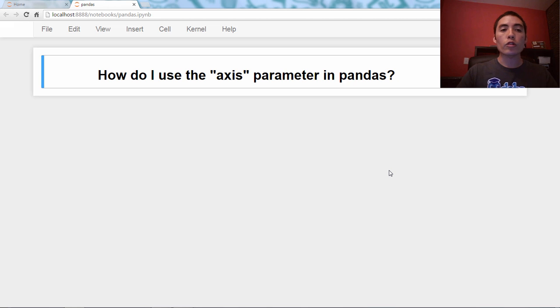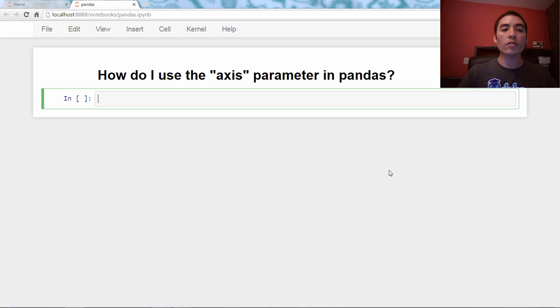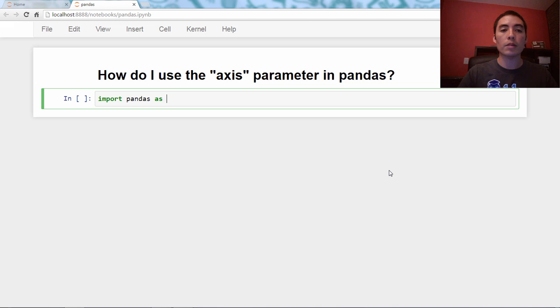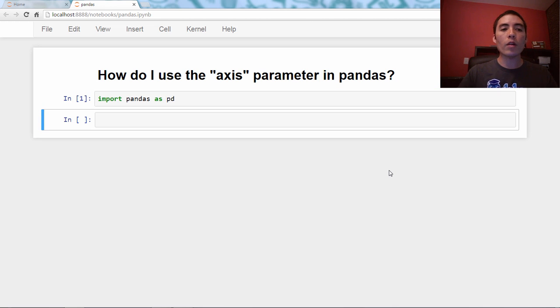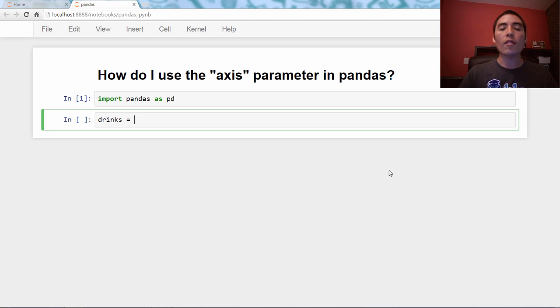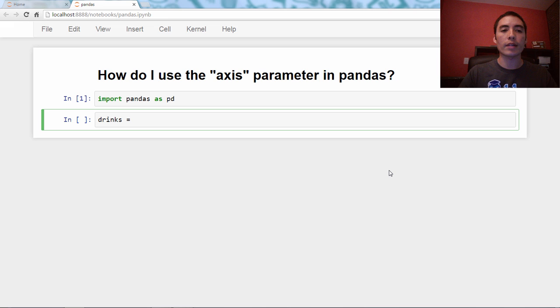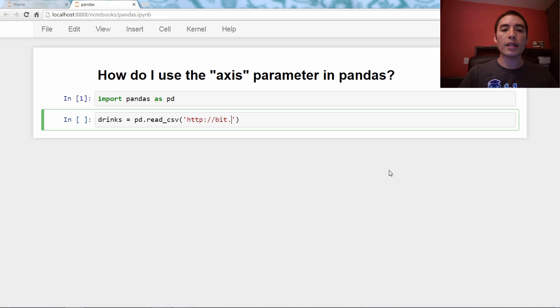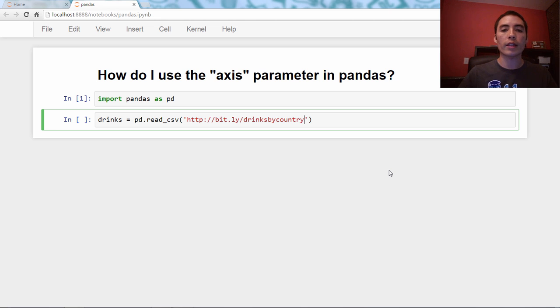Okay, so as always, we'll start by importing Pandas, import pandas as pd. And then we're going to read in a dataset, and this is going to be a dataset of alcohol consumption by country. So pd.read_csv, and then pass it the URL, bit.ly/drinksbycountry.